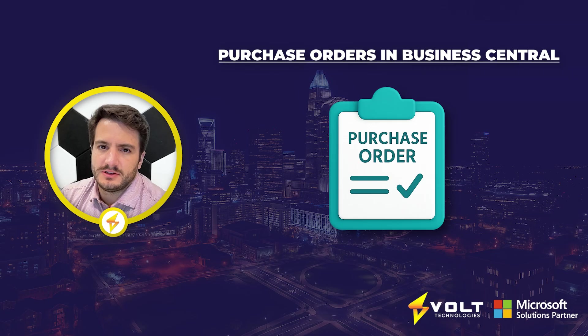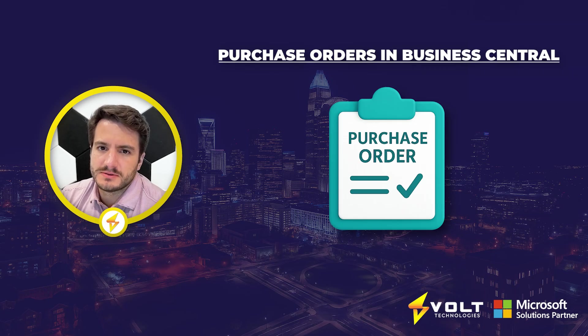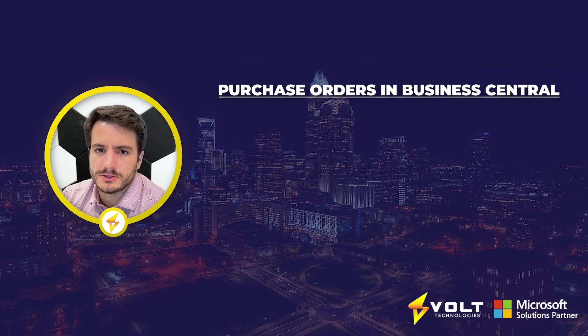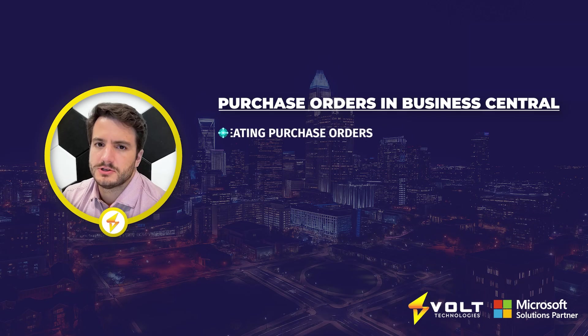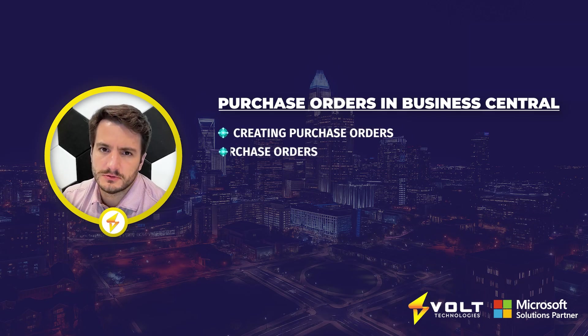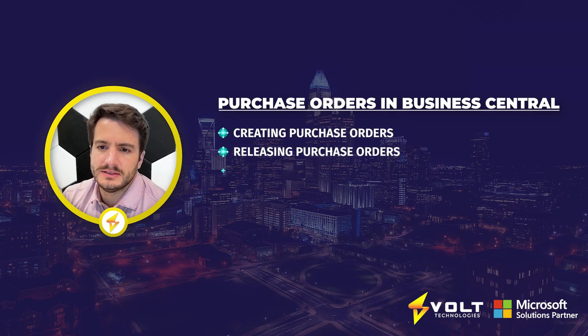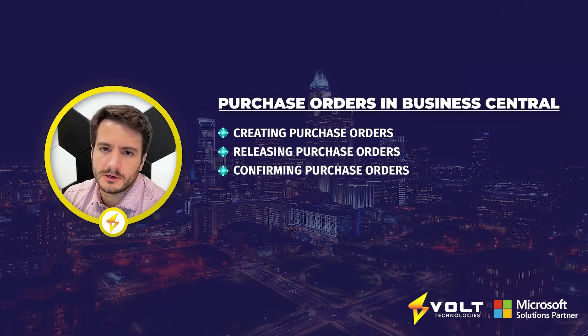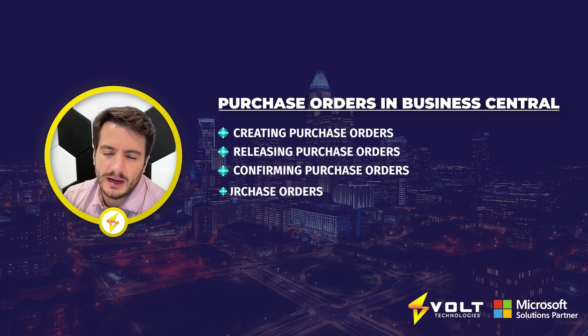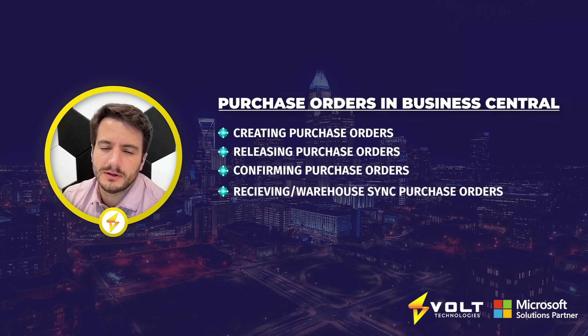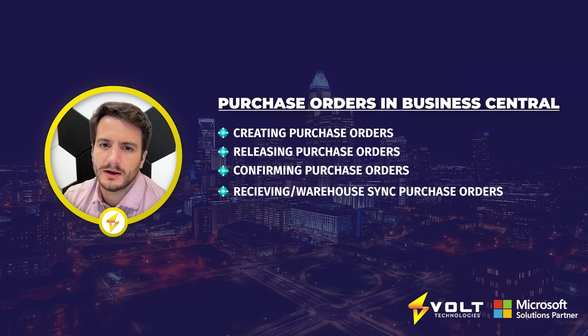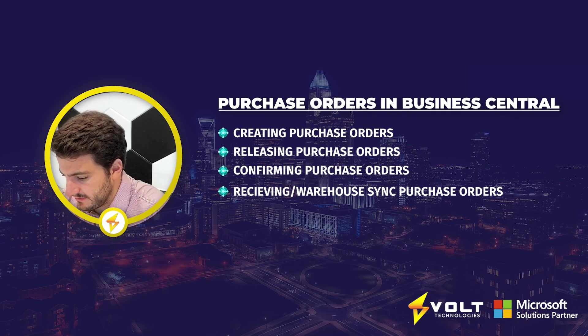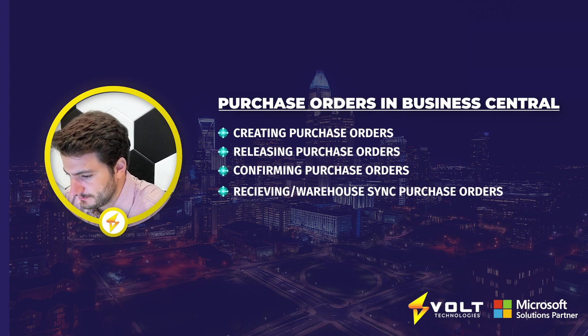Managing purchases is a huge part of running your operations smoothly. Today, within this demonstration, I'm going to show you the process of creating purchase orders, releasing purchase orders, confirming purchase orders, and then finally receiving and putting those purchase orders away within your warehouse. Let's jump into Dynamics 365 Business Central.